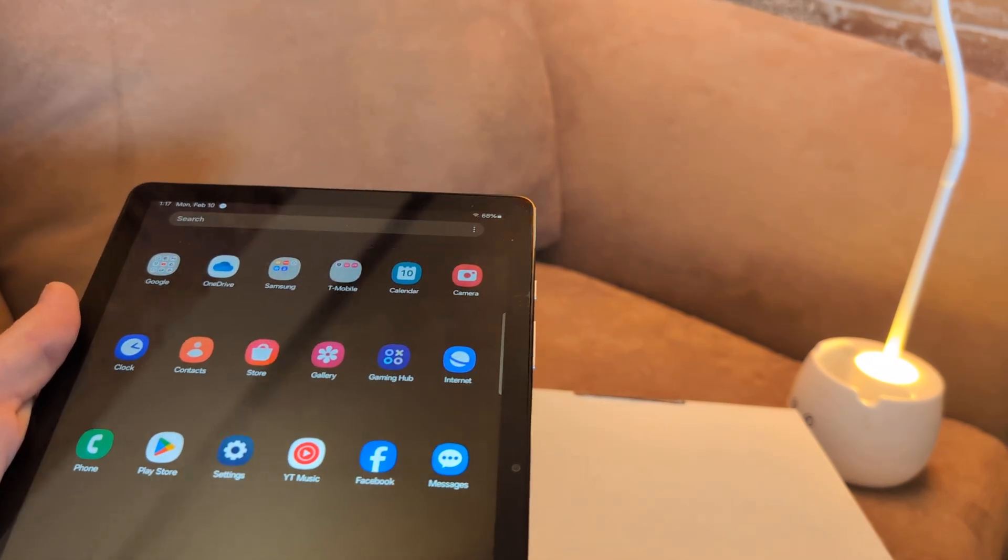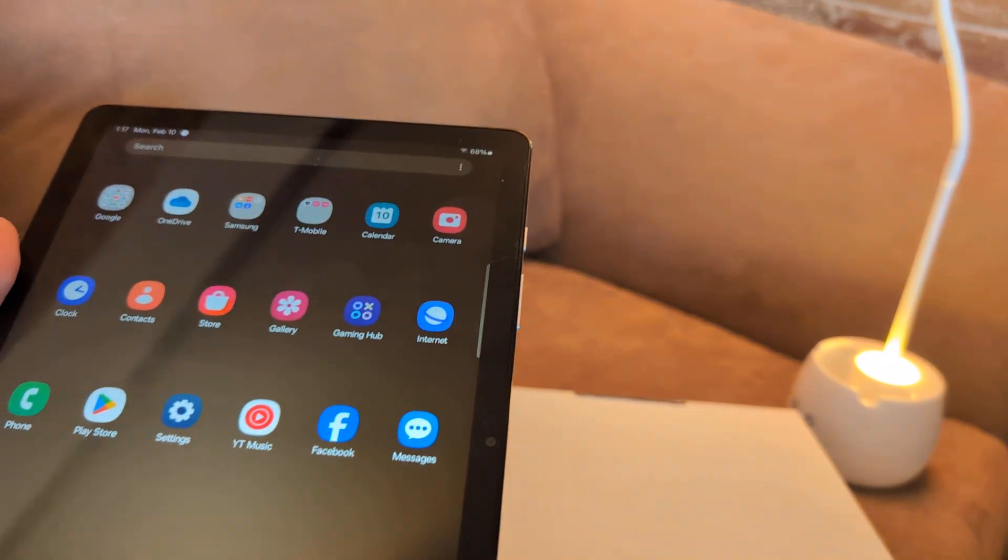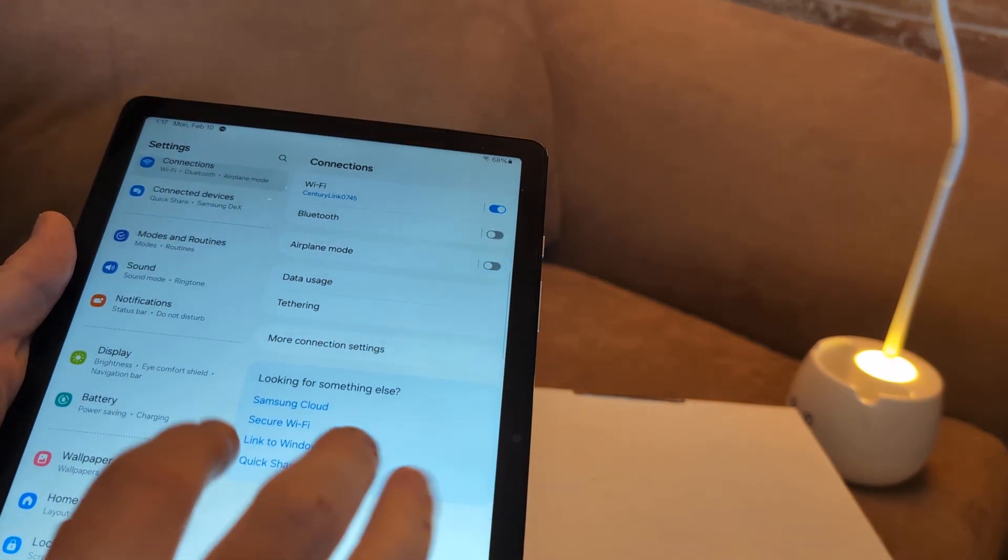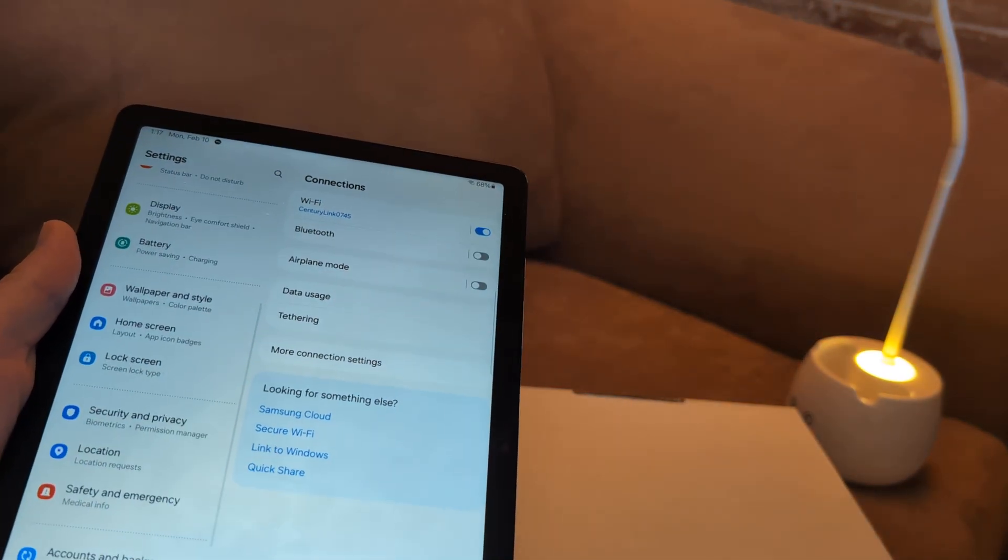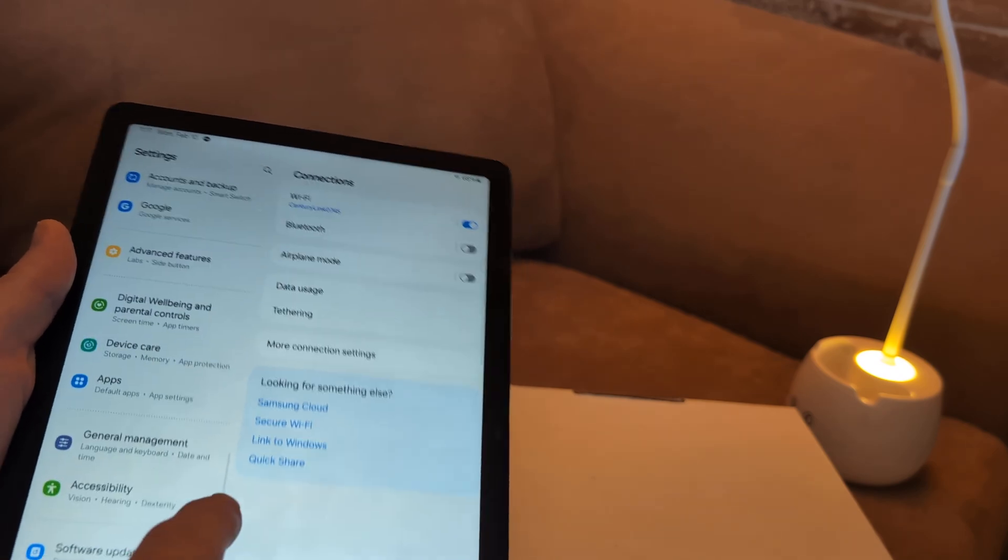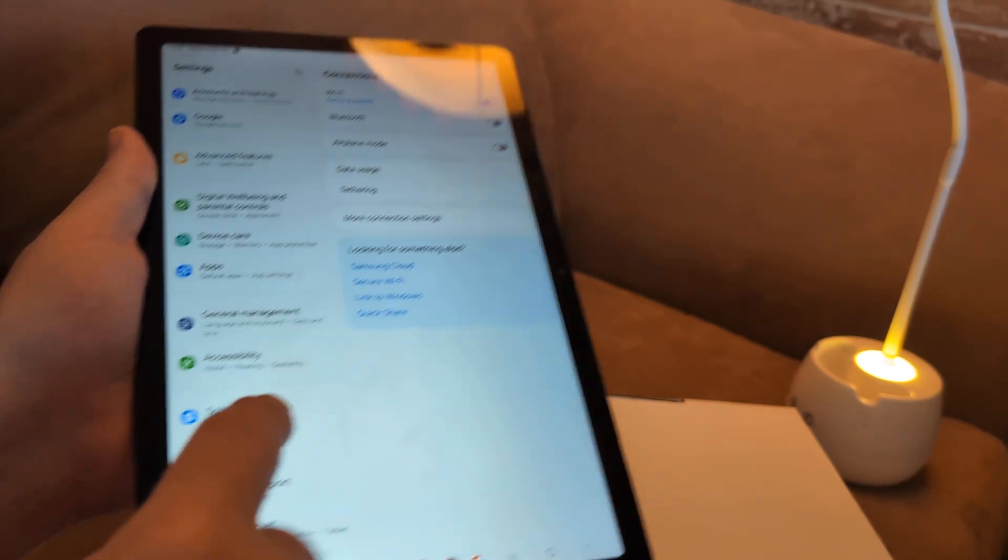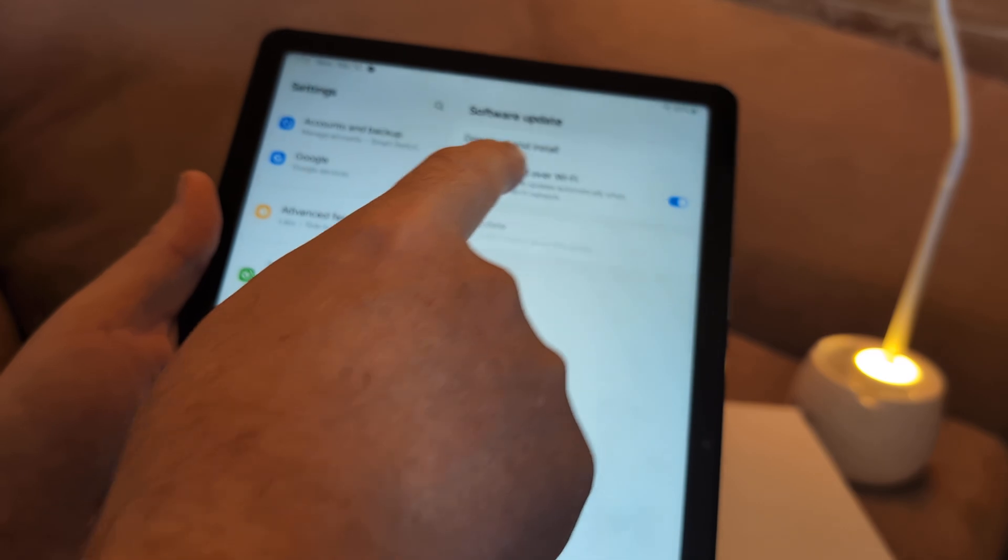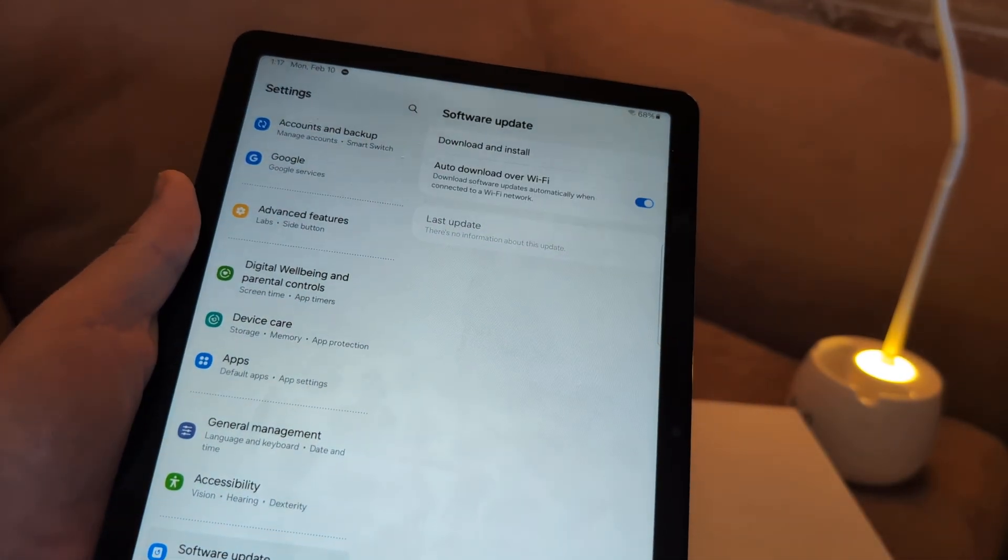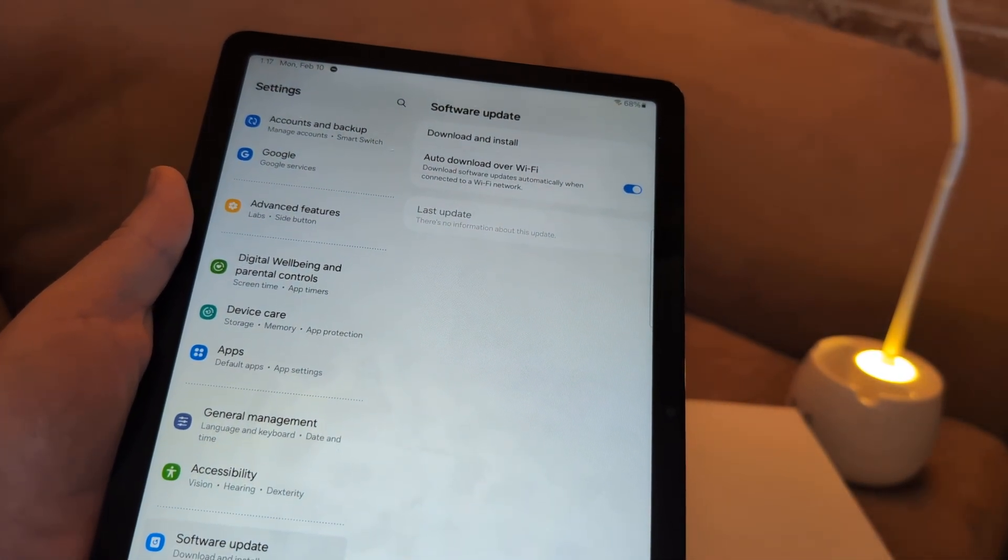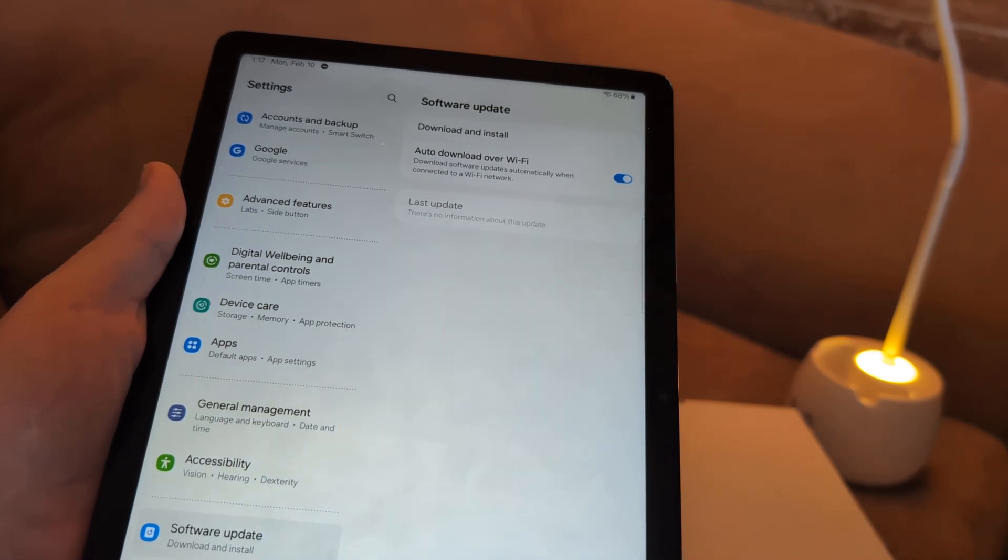Next thing I want you to do is a software update. Go to settings, scroll down until you see software update, which is right there. Then click download and install. After you do that, go ahead and restart and see if that will fix your issue.